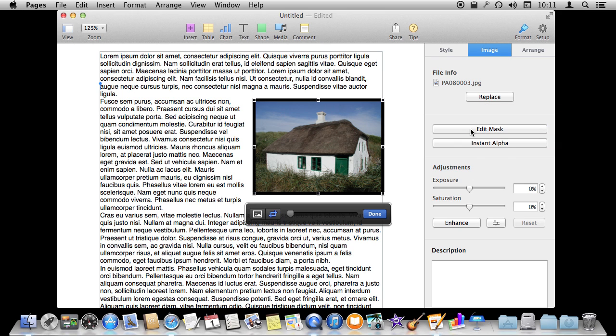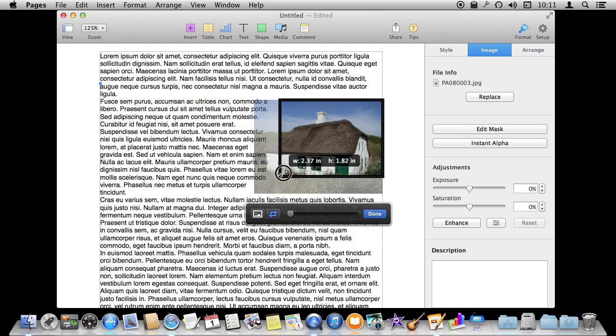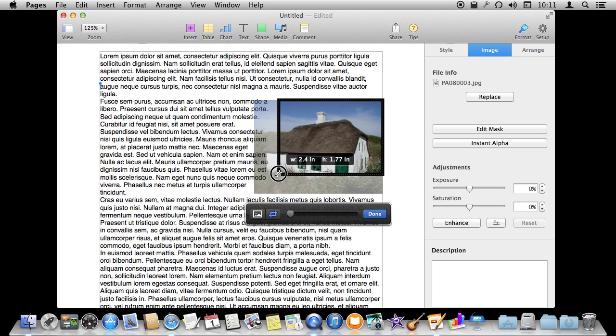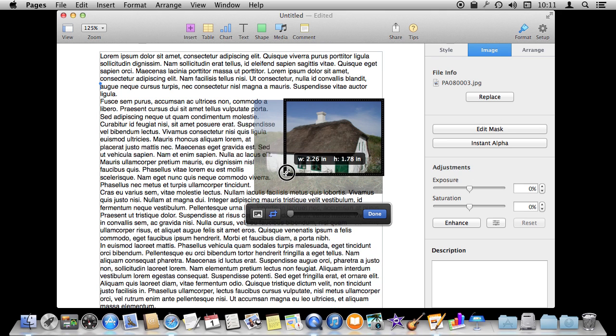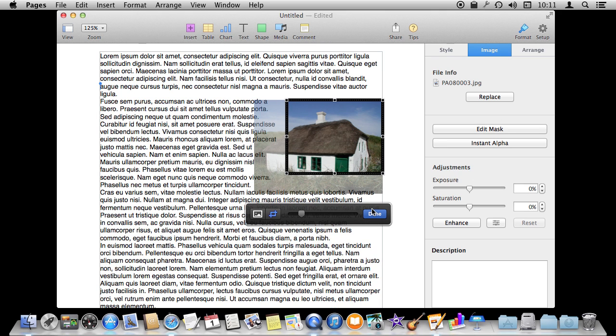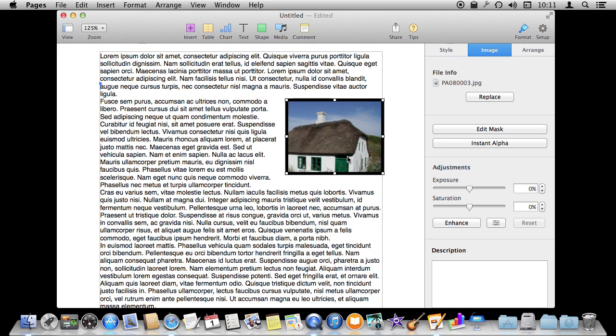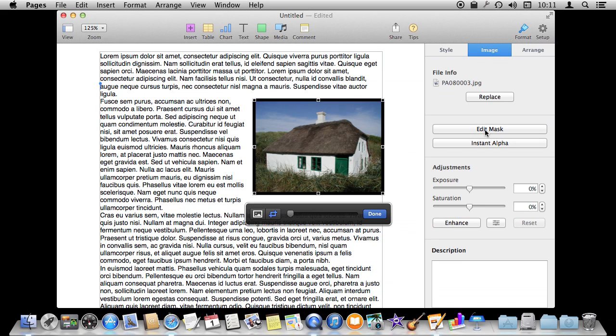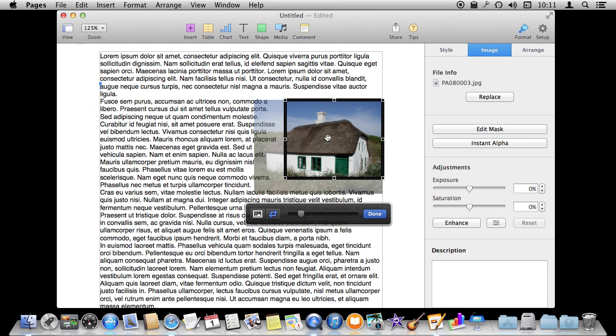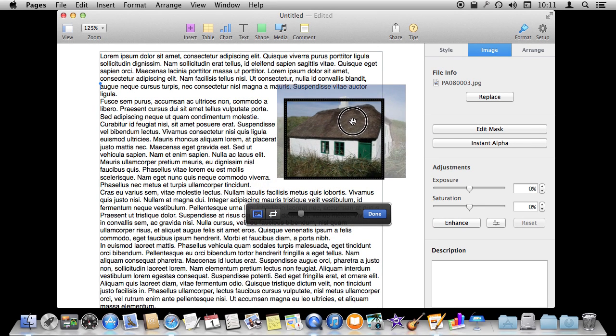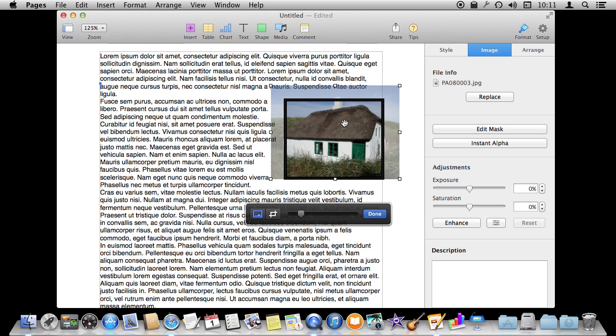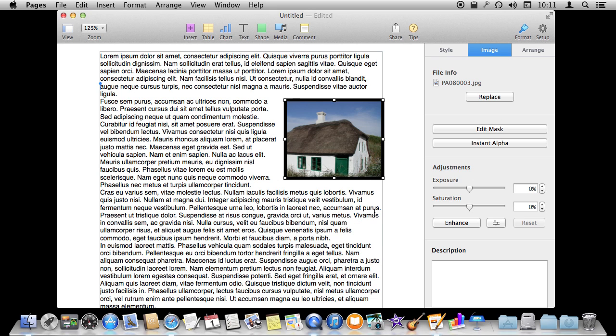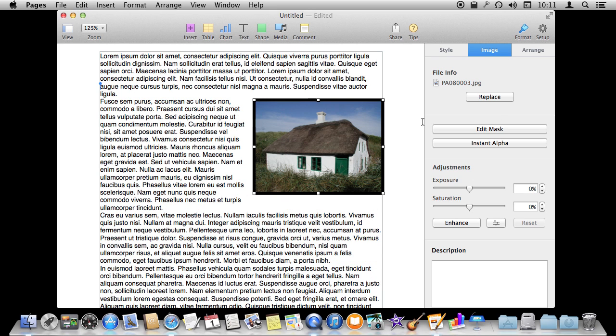You can also edit the mask here. What that allows you to do is basically crop the photo. So if there is something you want it to center in on you can do that, hit Done, and you can see you are just showing that part of the image. You can, while you are cropping it, you can also reposition inside. So there is a lot you can do with that.